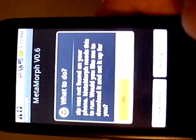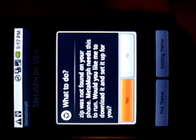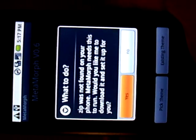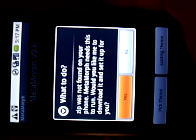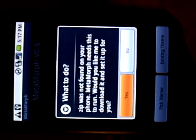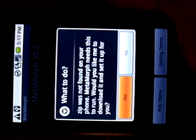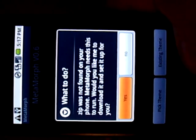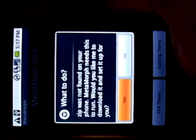First thing it's going to do is start initializing. It's going to do some checks and it found here that the zip binary is not found on the phone. Metamorph needs this to run. Would you like me to download it? Go ahead and select yes.